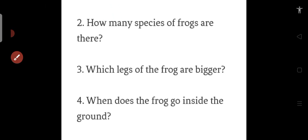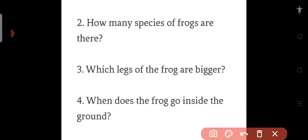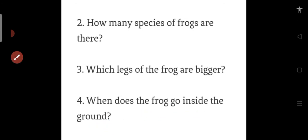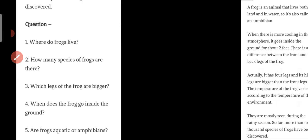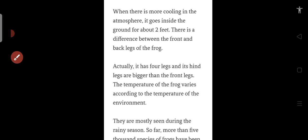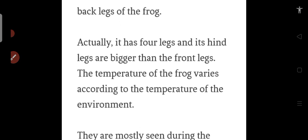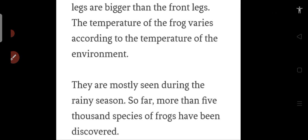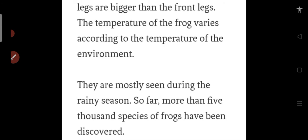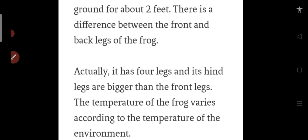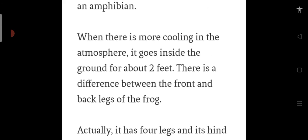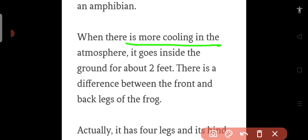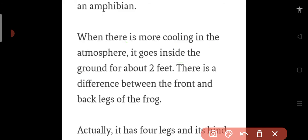Now number 4: When does the frog go inside the ground? Do you guys remember? Let's see where it is. Yes, when there is more cooling in the atmosphere, it goes inside the ground.